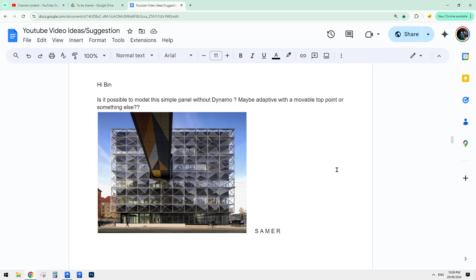G'day guys, Bing here. Today I'm going to do a quick one. So is it possible to model this simple panel without Dynamo? Maybe adaptive with a movable top point or something else?